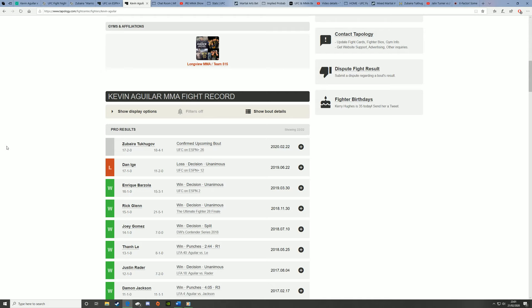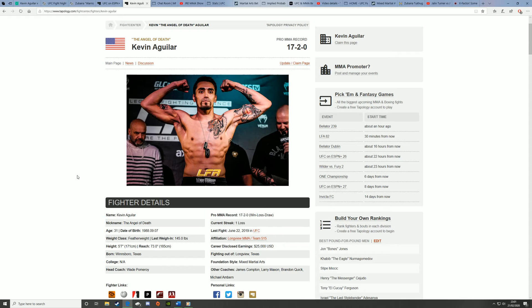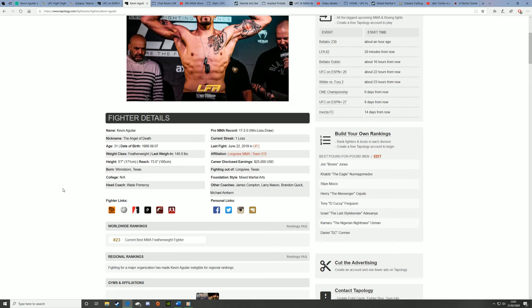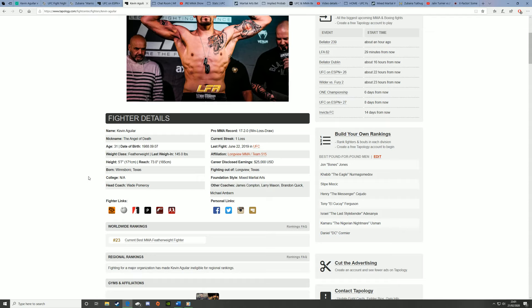I can just see maybe Tuhugov starting off the fight well, maybe mixing up striking and takedowns, maybe taking Aguilar to the ground, maybe stealing the first round. But as what normally happens with Tuhugov, he just slows down in rounds two and three. So I think that's where Aguilar will come back into the fight, and I've got Aguilar in this fight. I think he's going to win by decision.